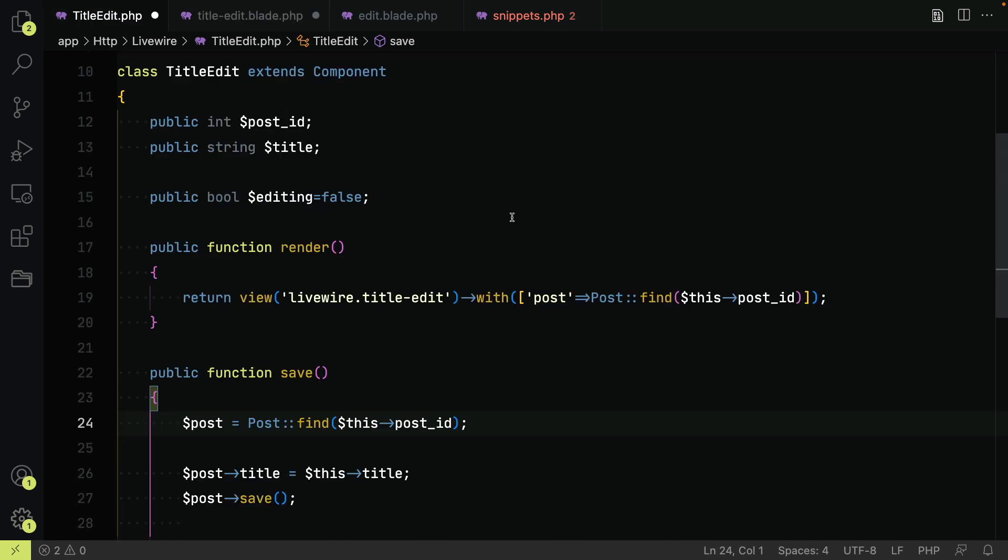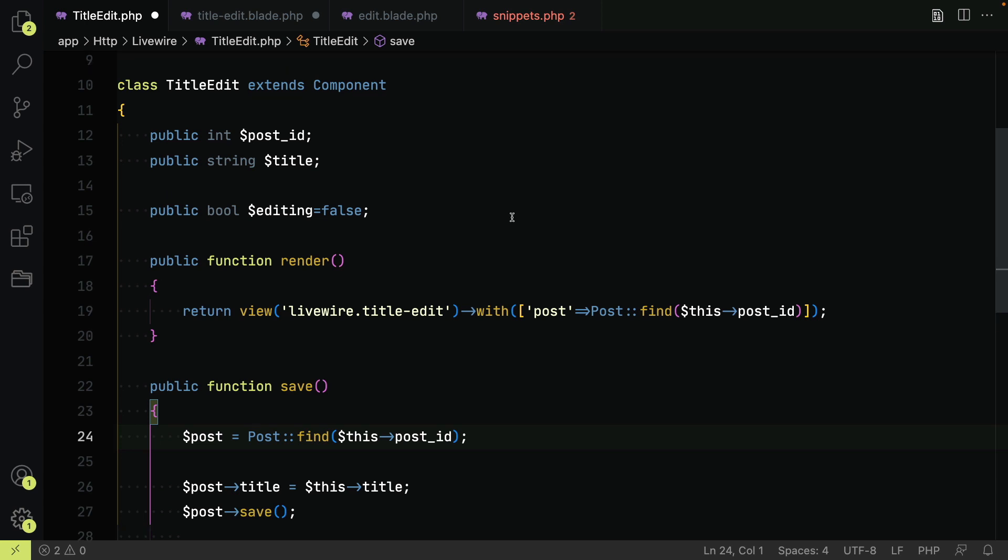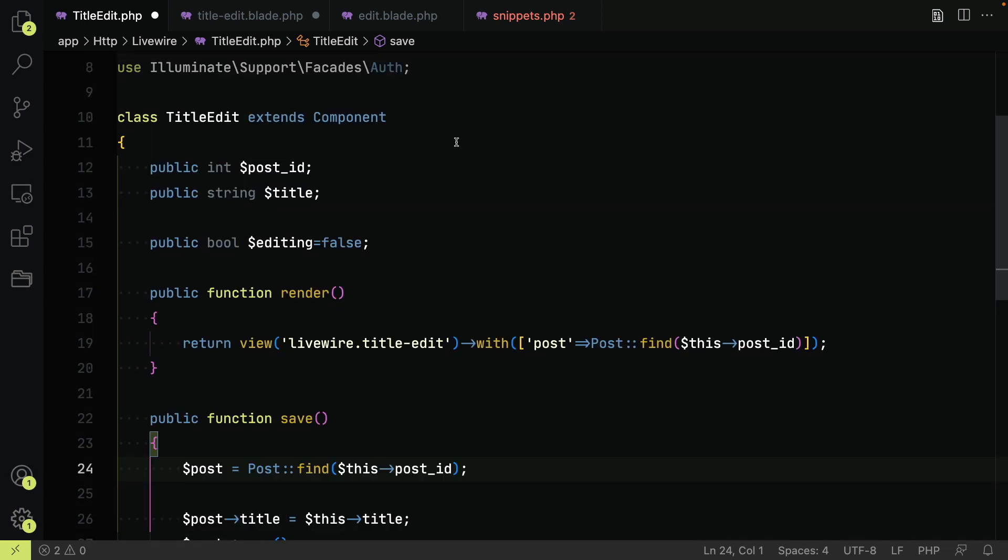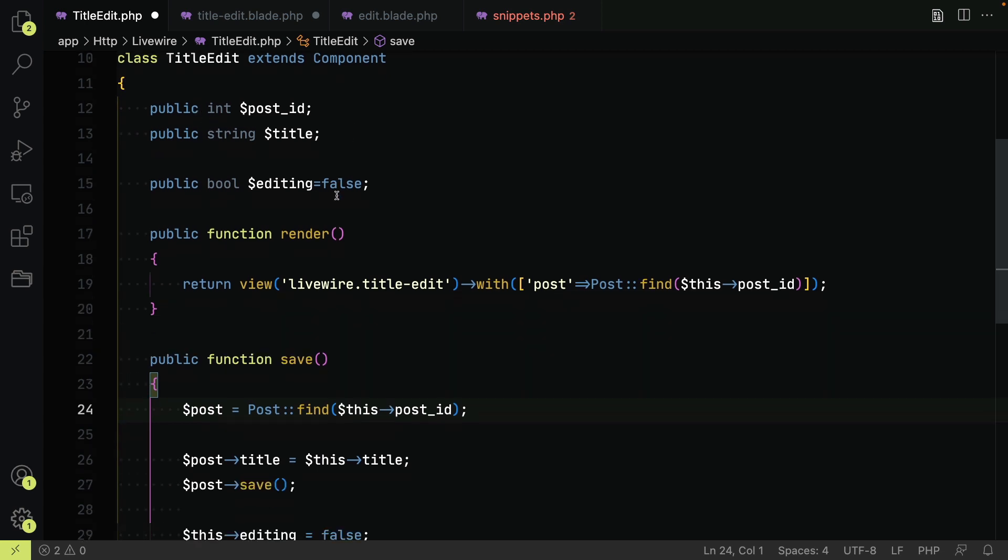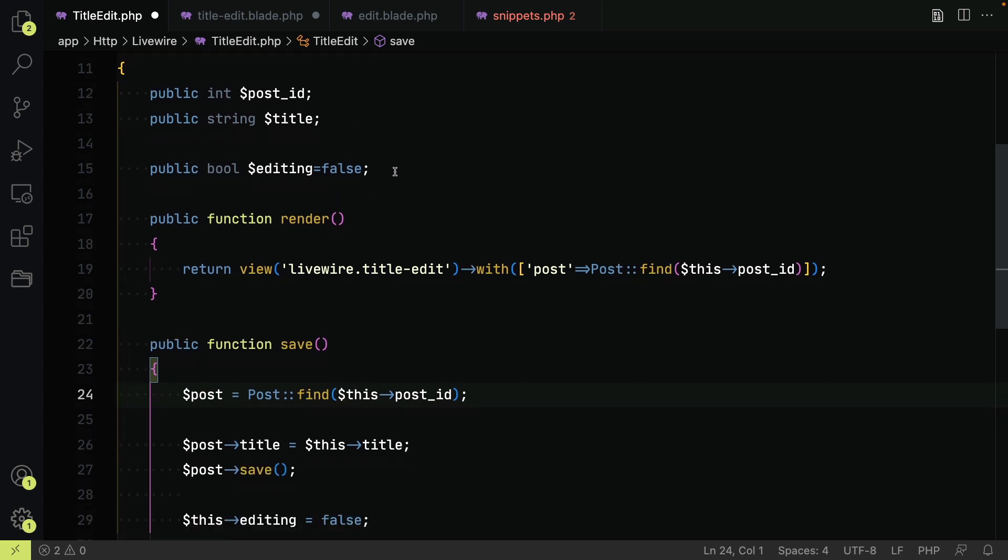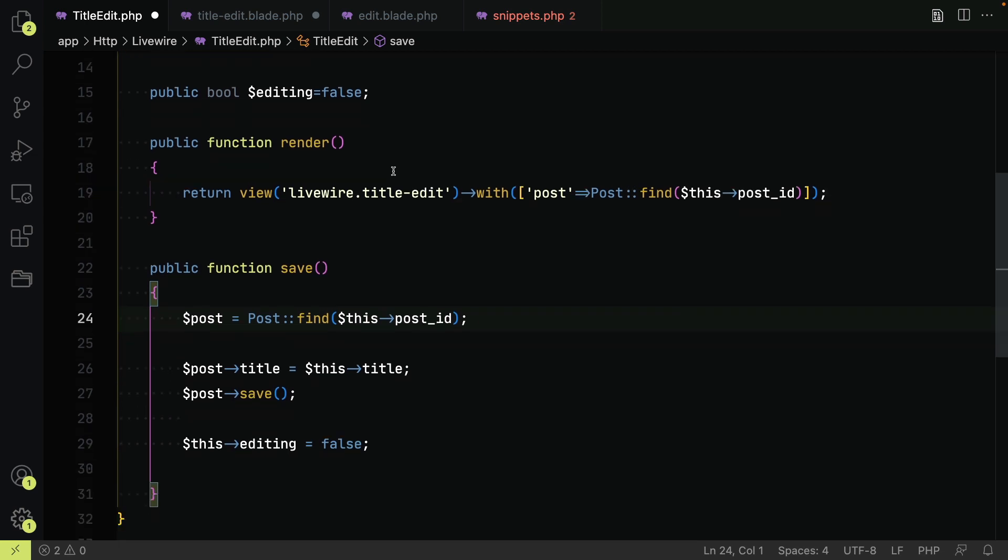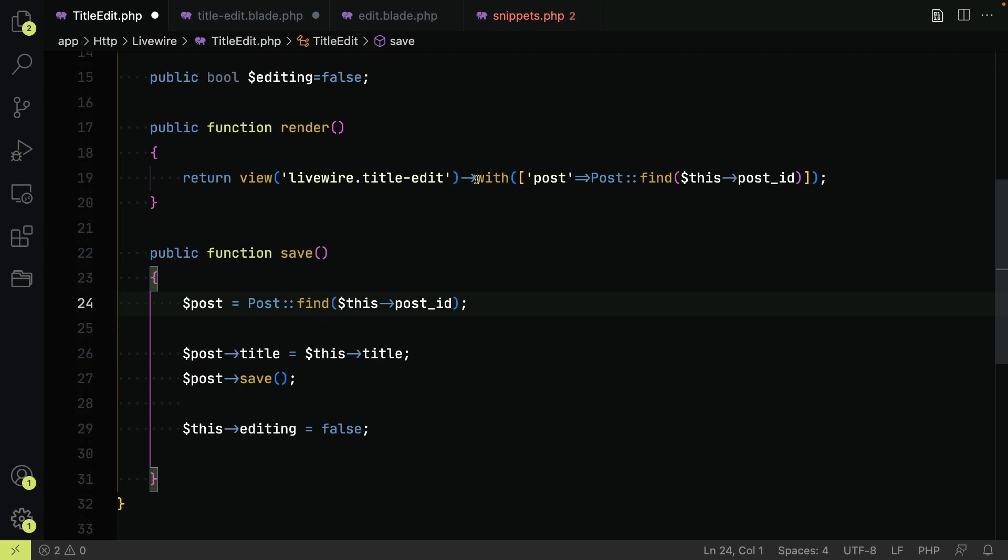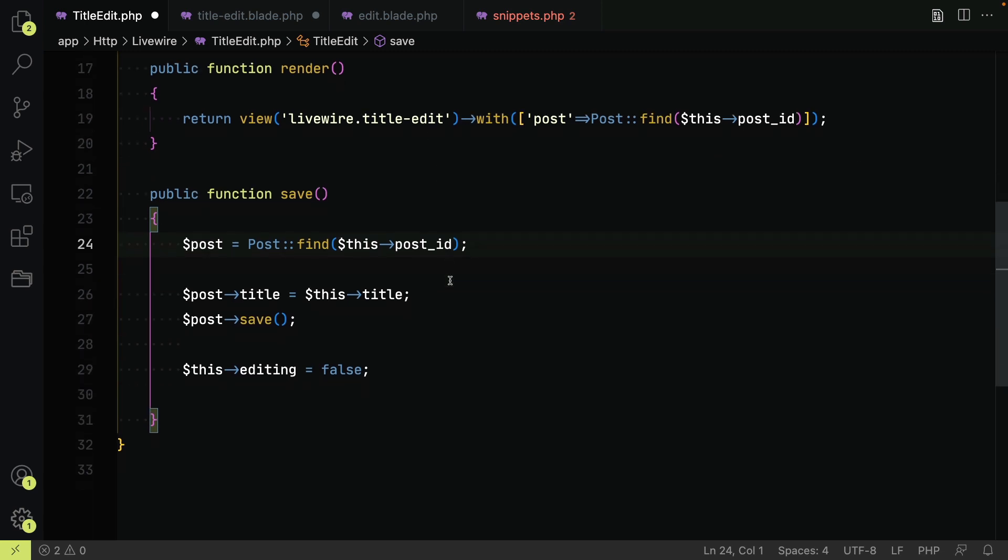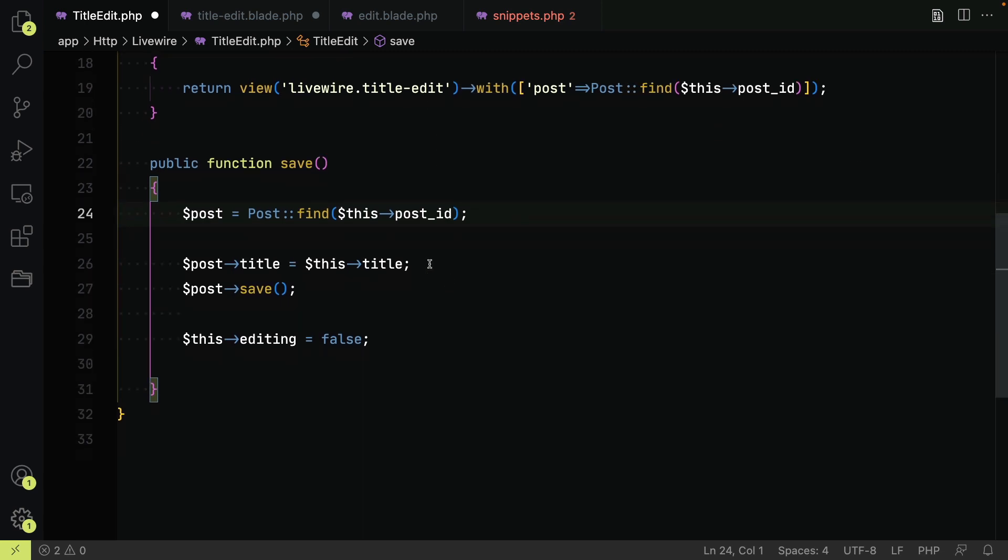If we look at the component itself, it is very simple. Properties passed into the component are automatically assigned to the public properties, post and title. There is an editing flag which is false to start with. The render function finds the post and sends it to the blade view.